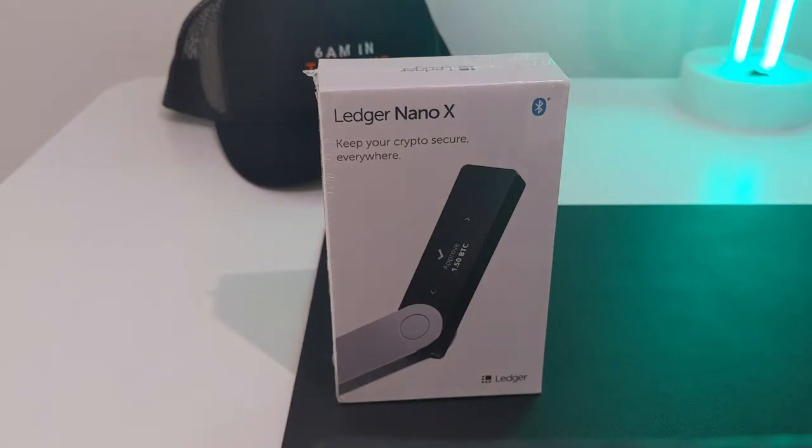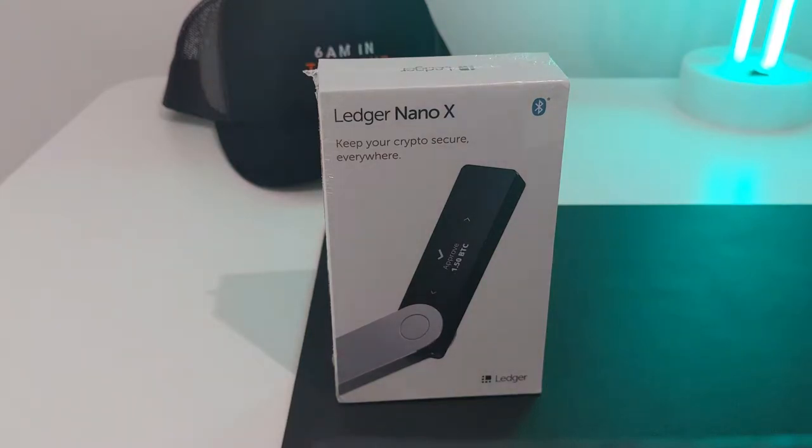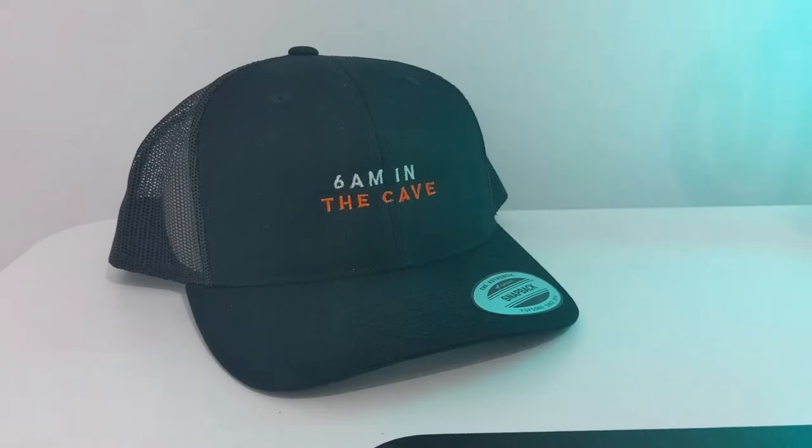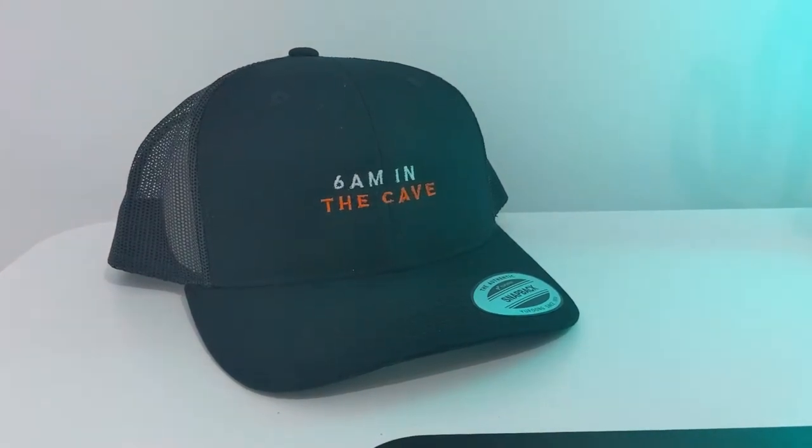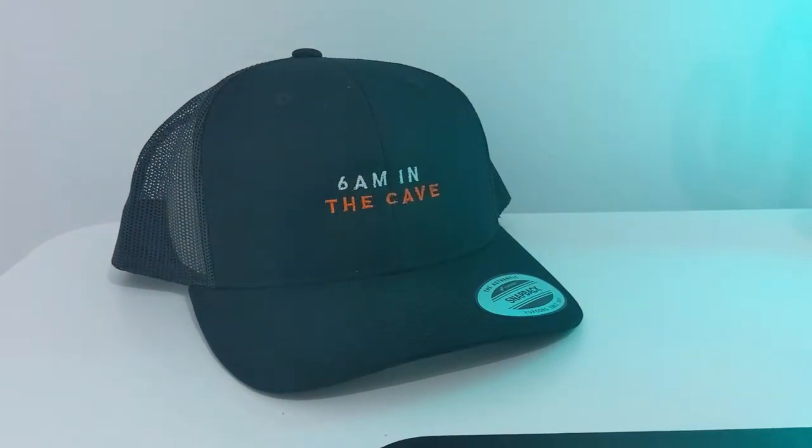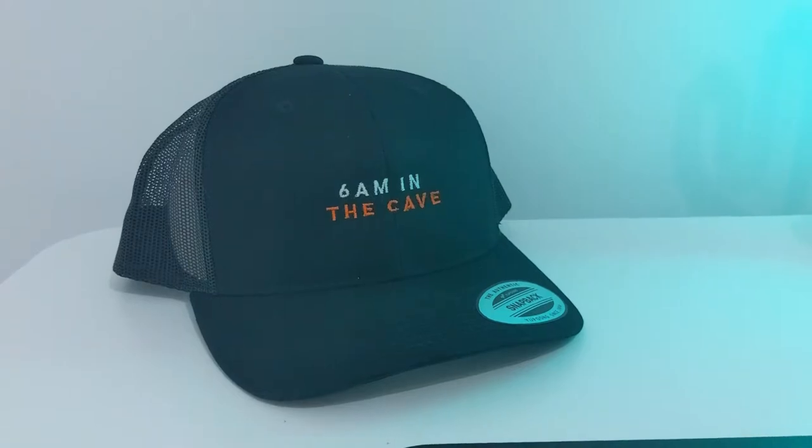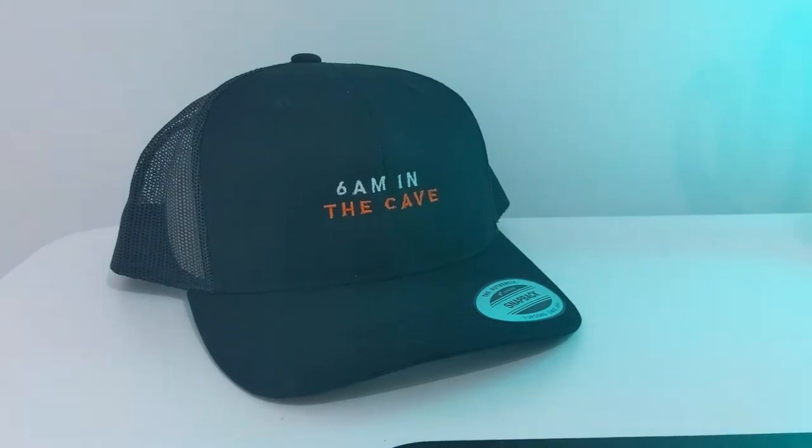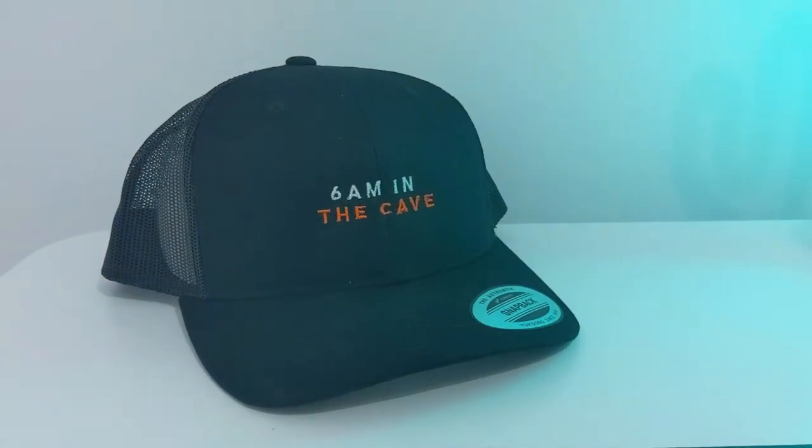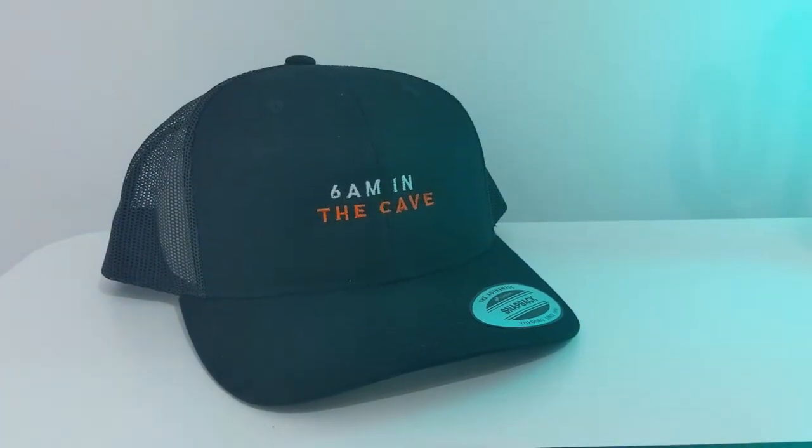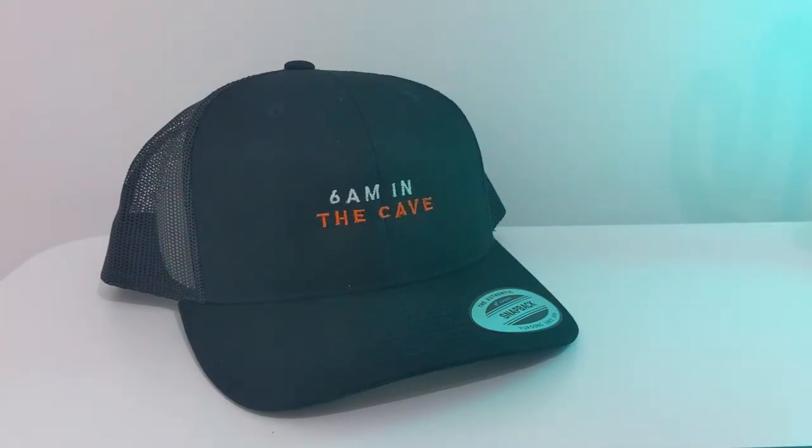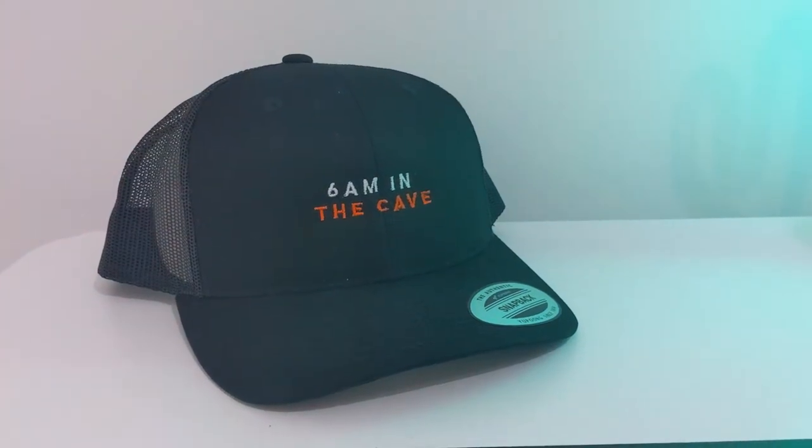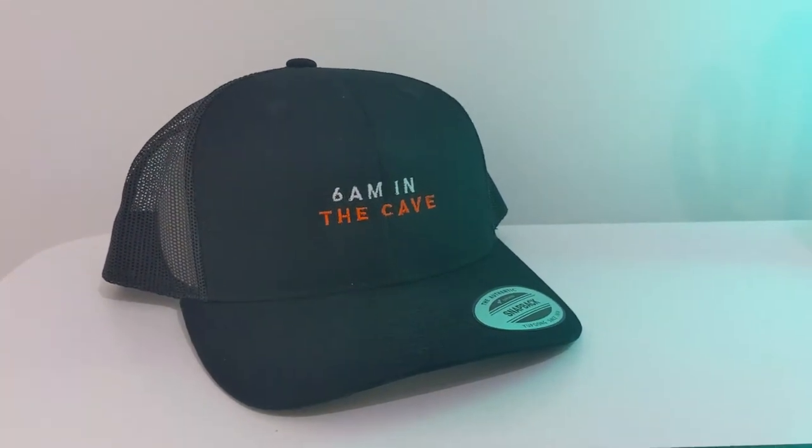Hey everyone, welcome back to LimeTube. Today I'm going to do an unboxing and setup video of the Ledger Nano X. Quick side note, how cool is my hat? If you know what NFT this relates to, please leave it in the comments. Please like, comment, and subscribe to my channel. Now let's get back to the video.